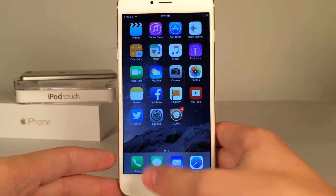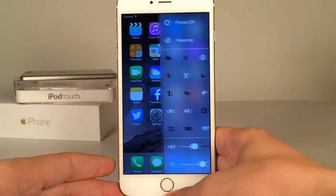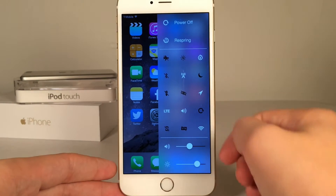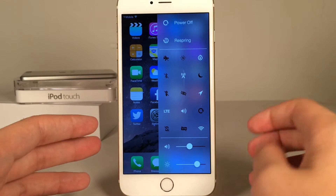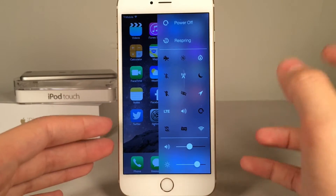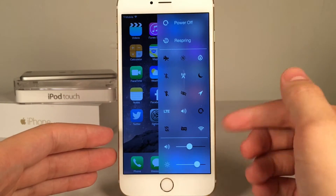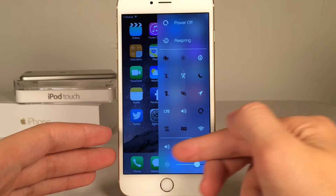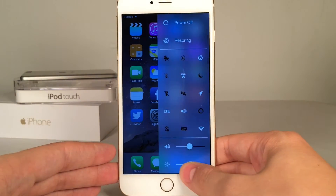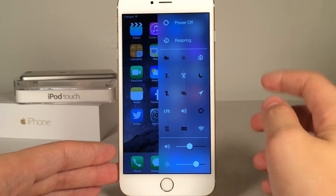After you install the tweak you will need to set it up. I have it set so when I double press my home button I get this tweak. As you can see right here it's a completely new interface — it comes in from the side. You have various options and much more than Control Center allows. You still have your sliders for volume and brightness down here that work normally.